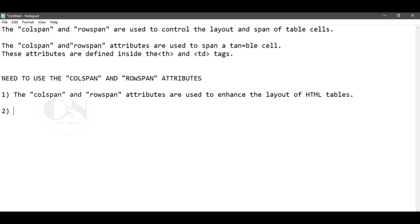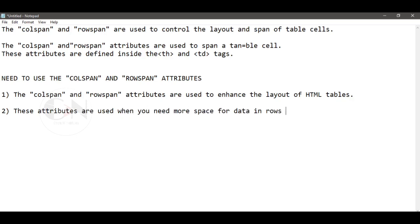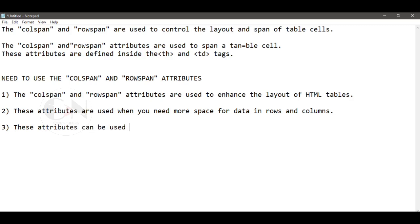These attributes are used when you need more space for data in rows and columns. These attributes can be used in grouping similar categories of data in a table for easy understanding.